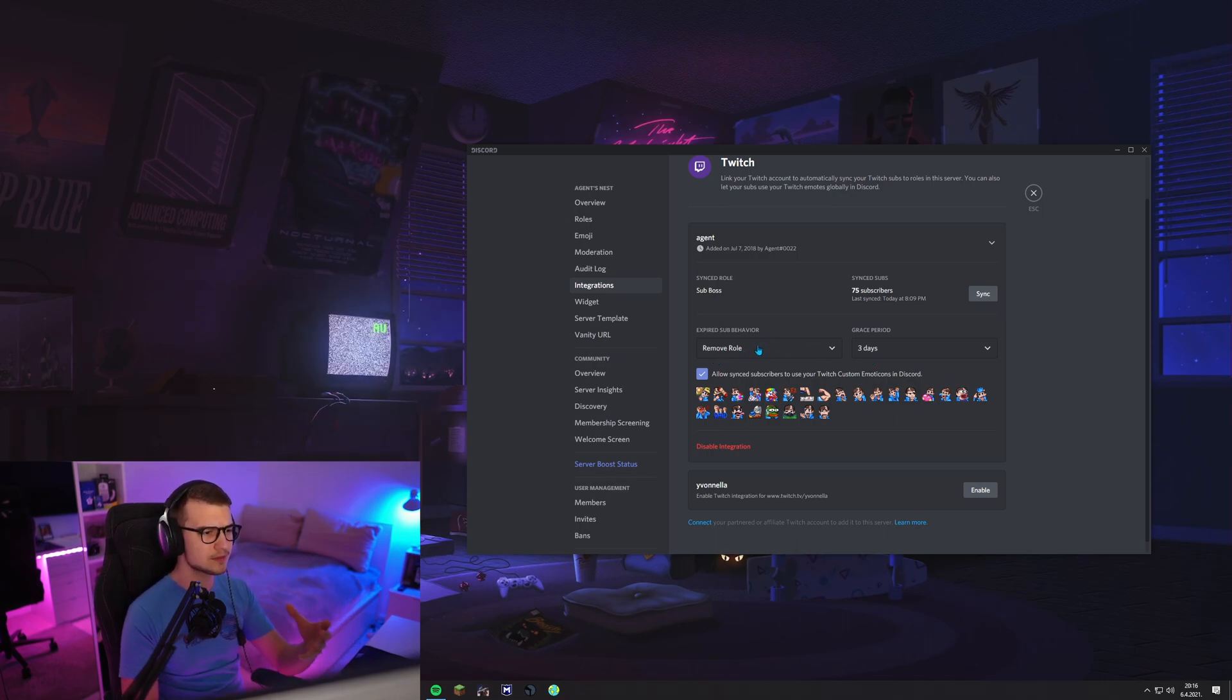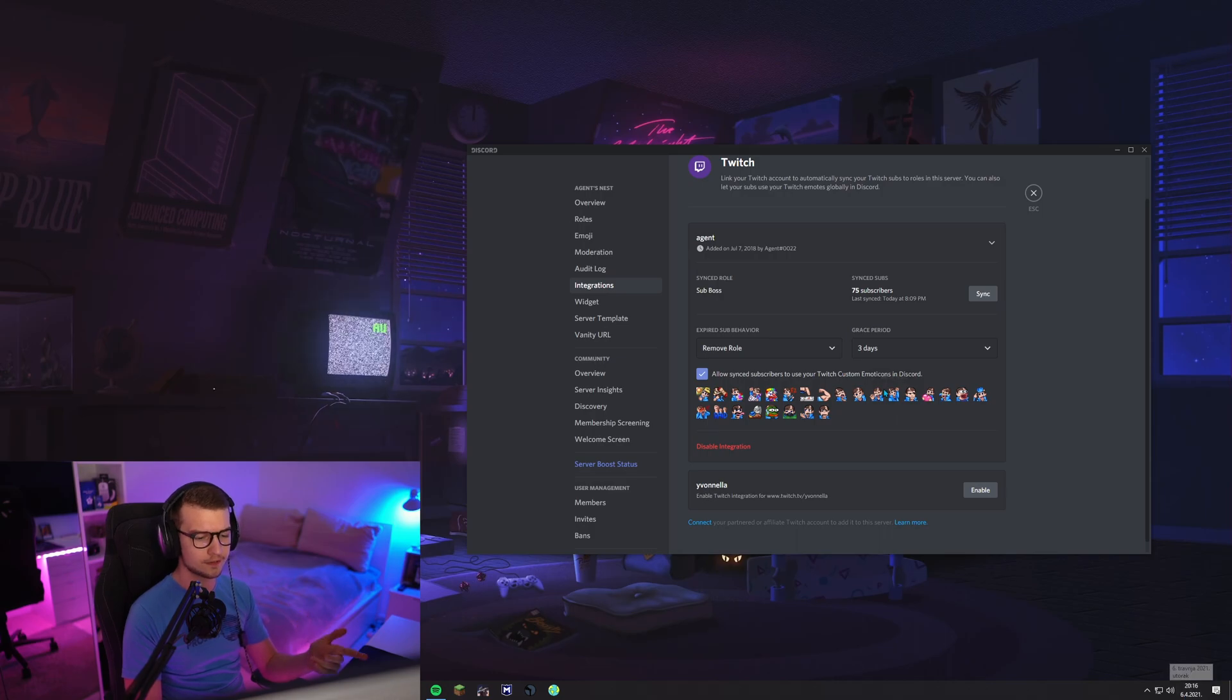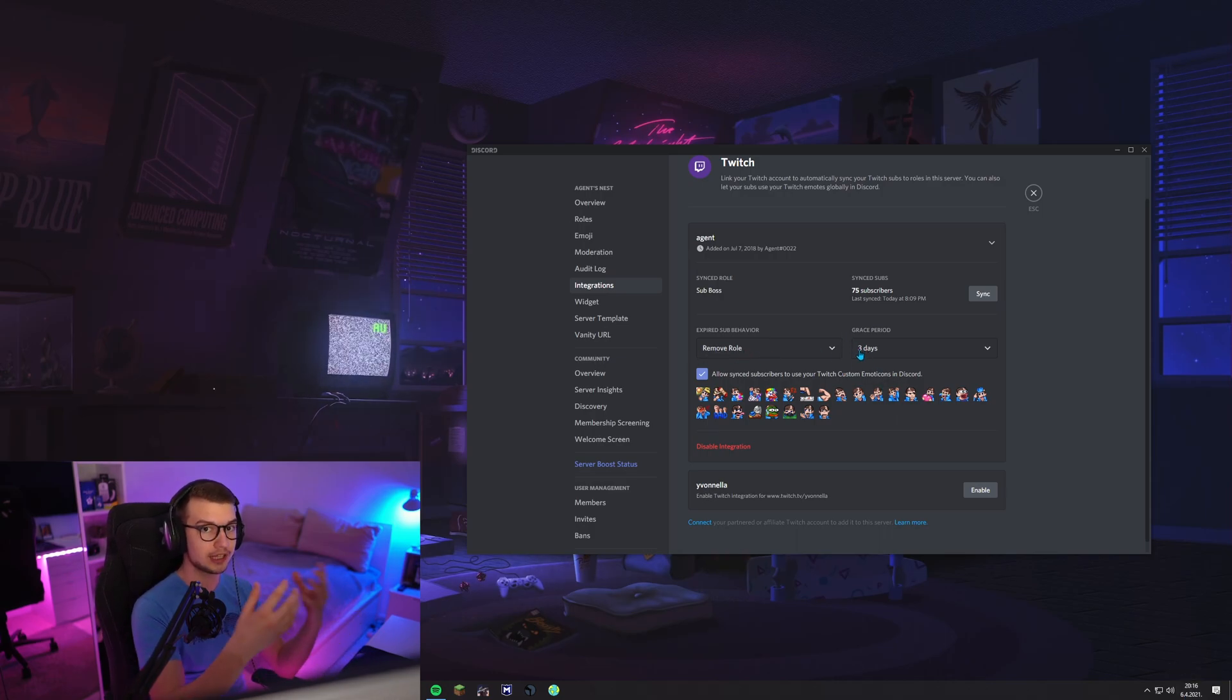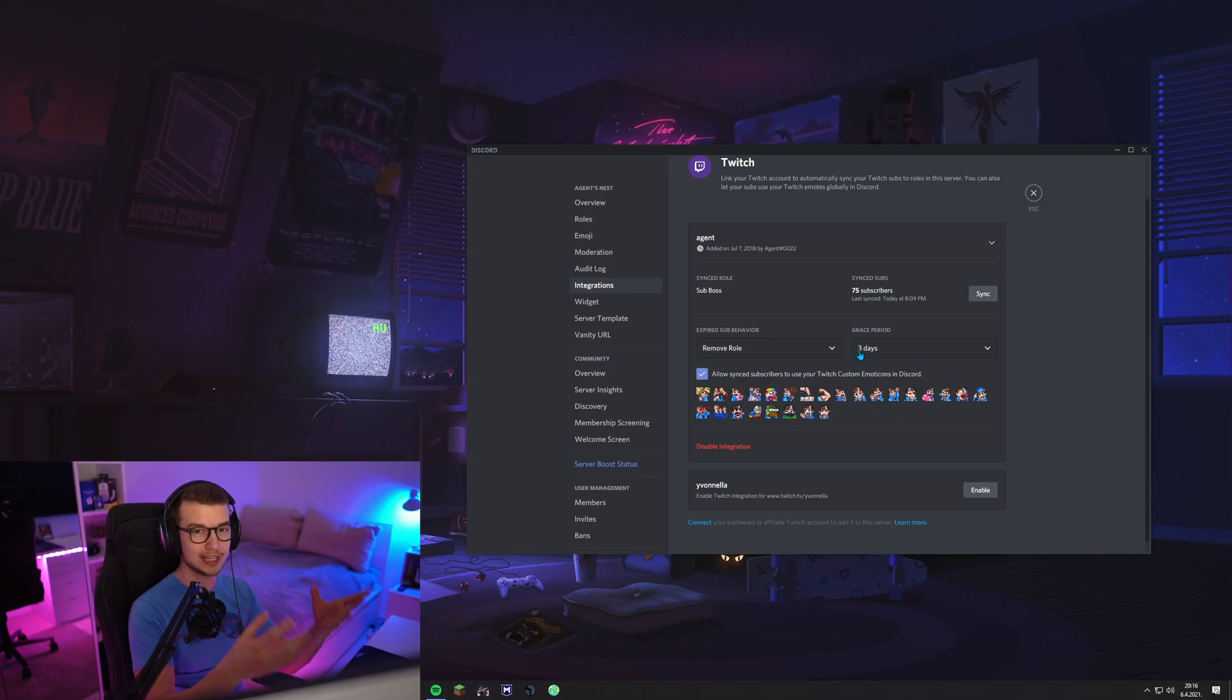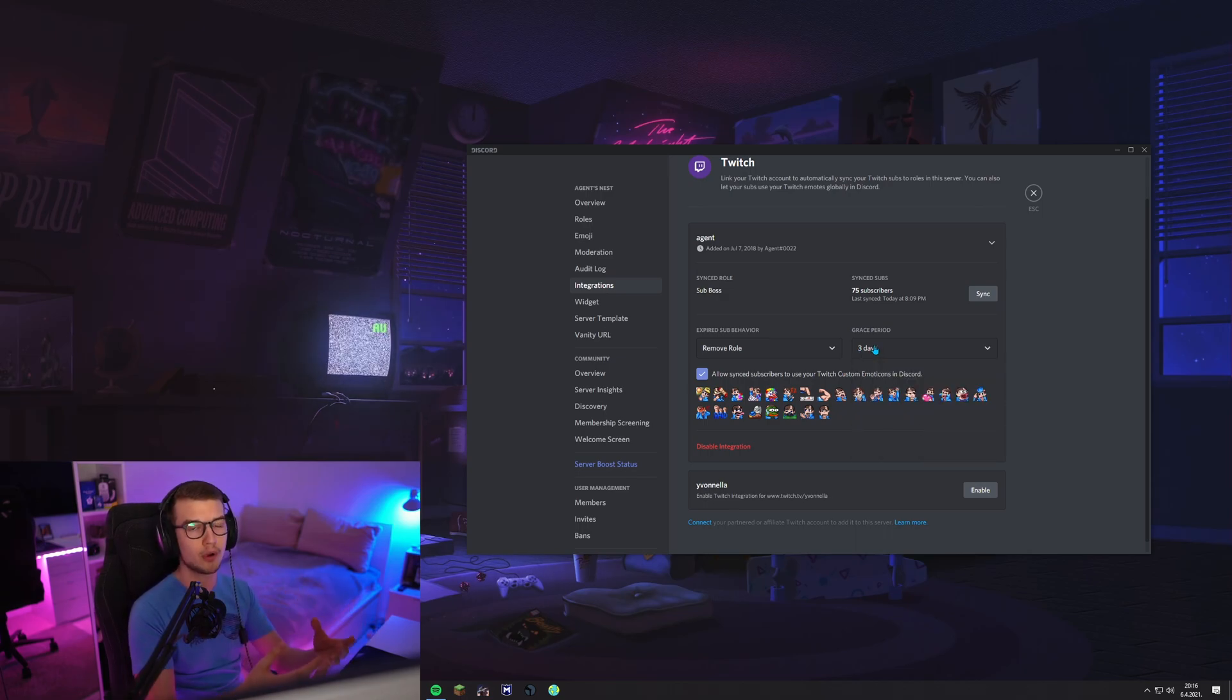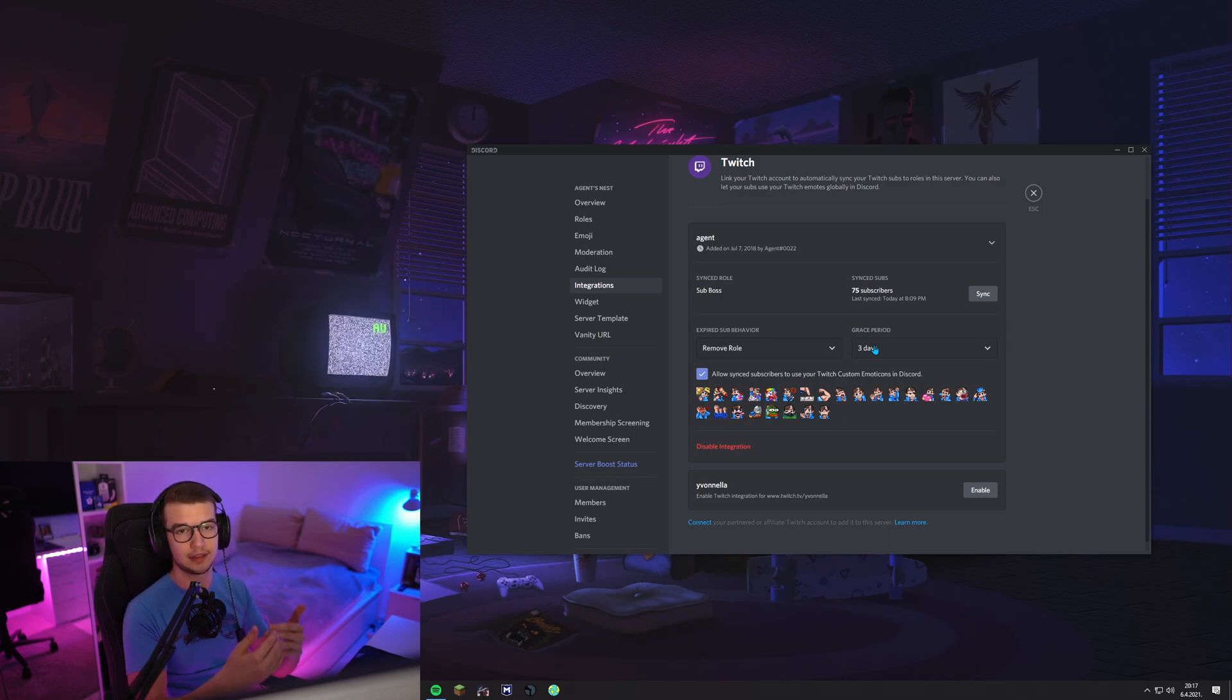So what that means is, for example, if I lose the sub today on 6th of April, it's not going to remove the role for me for another three days. I have another three days to resub to keep my role. If I have it one day, then tomorrow I'm going to have my role disabled because I didn't resub basically.